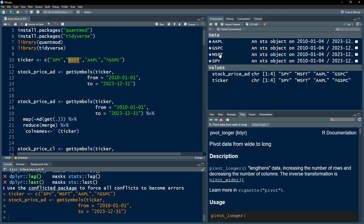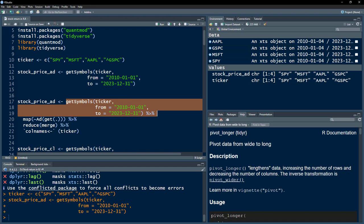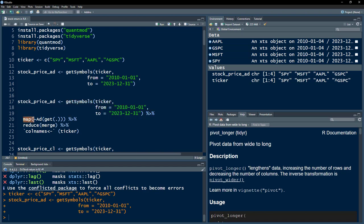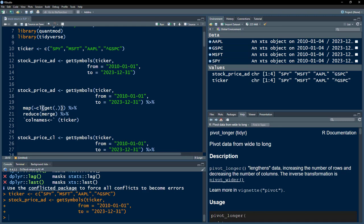Now the data has been downloaded and you can see in our environment we have a separate individual object for each ticker. But instead of working with them separately, which would be quite a difficult task, we want all of these tickers in a single object. So we use the same line of code but now we map over them and get the adjusted closing price using 'Ad', or if you want the regular closing price you can use 'Cl'.